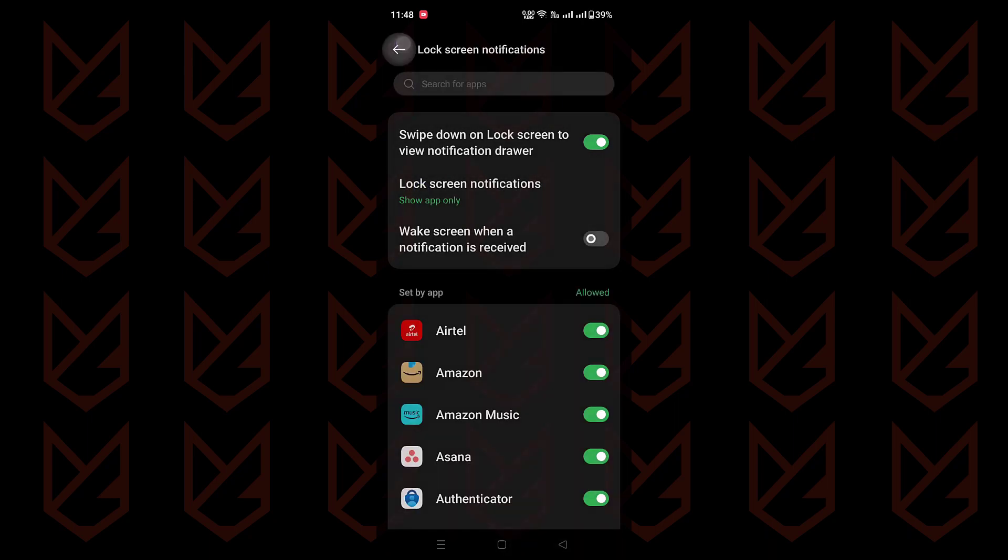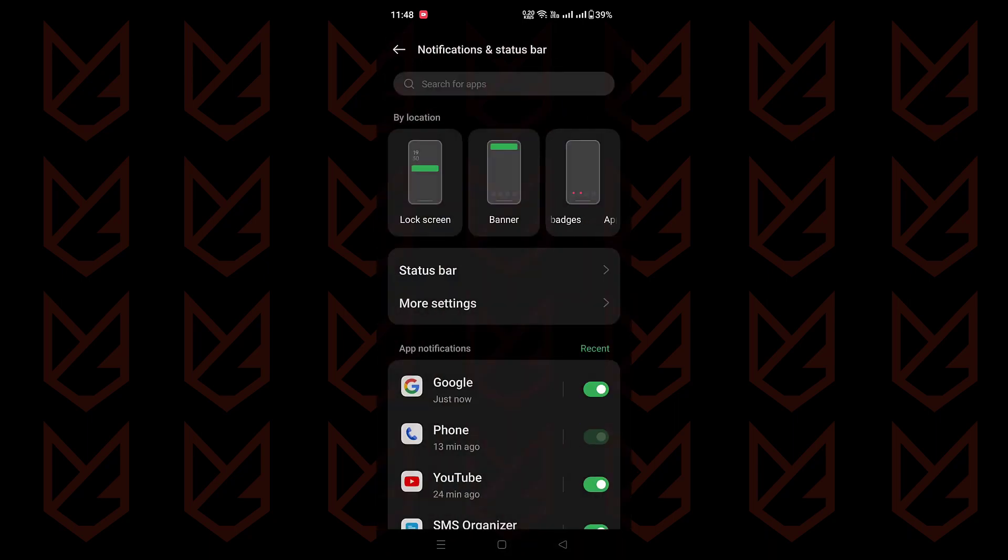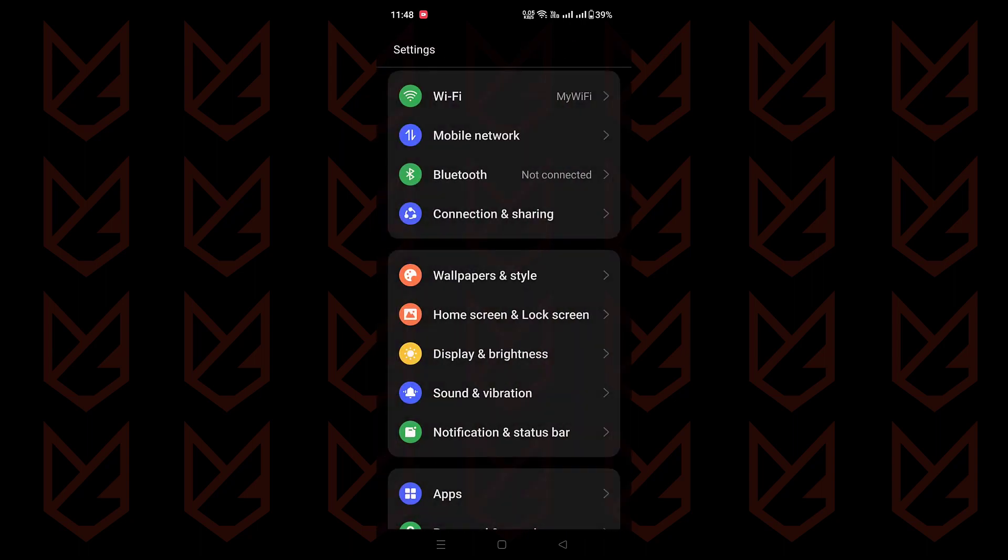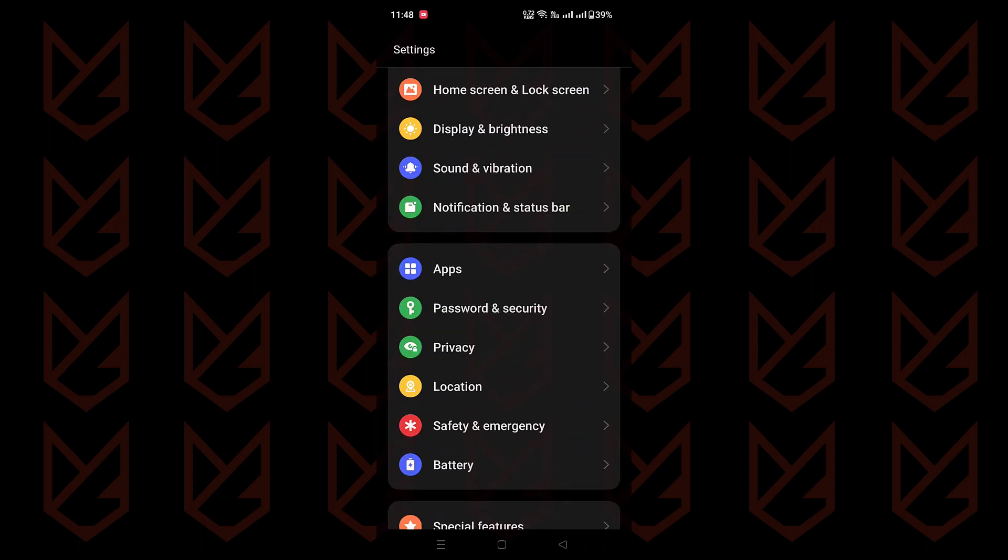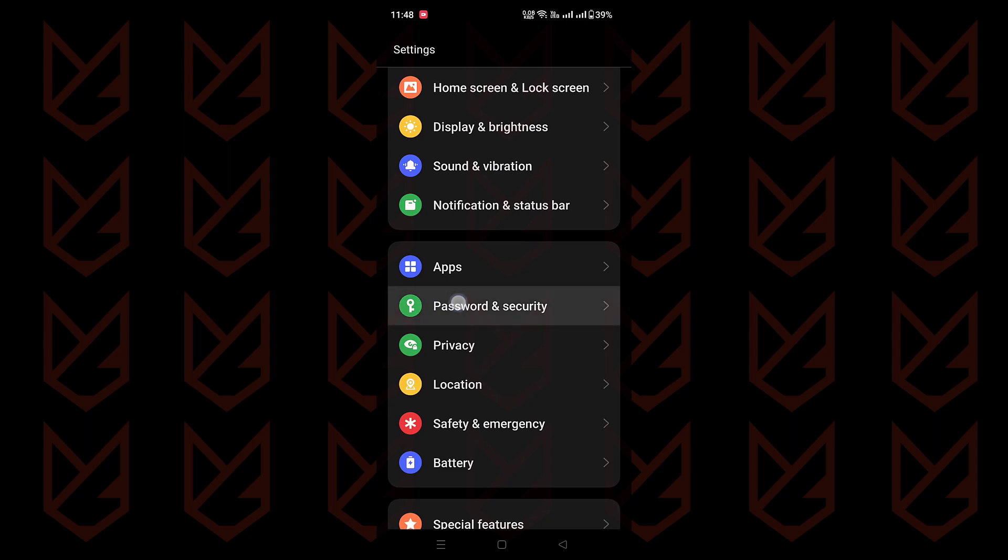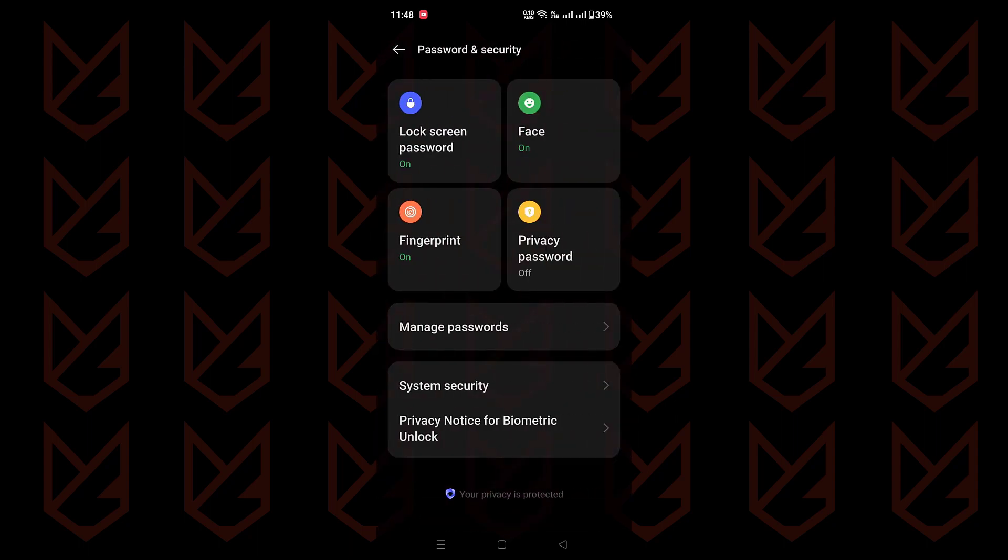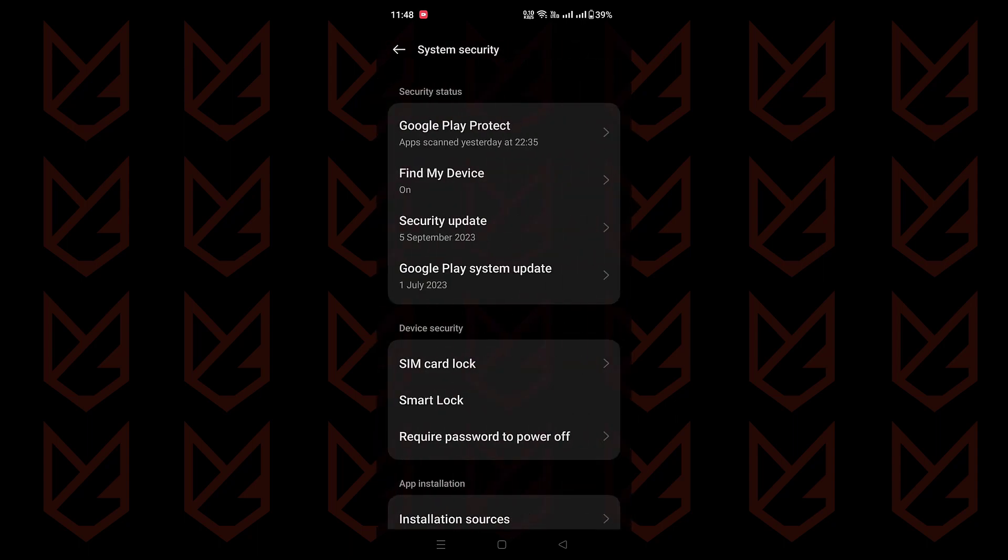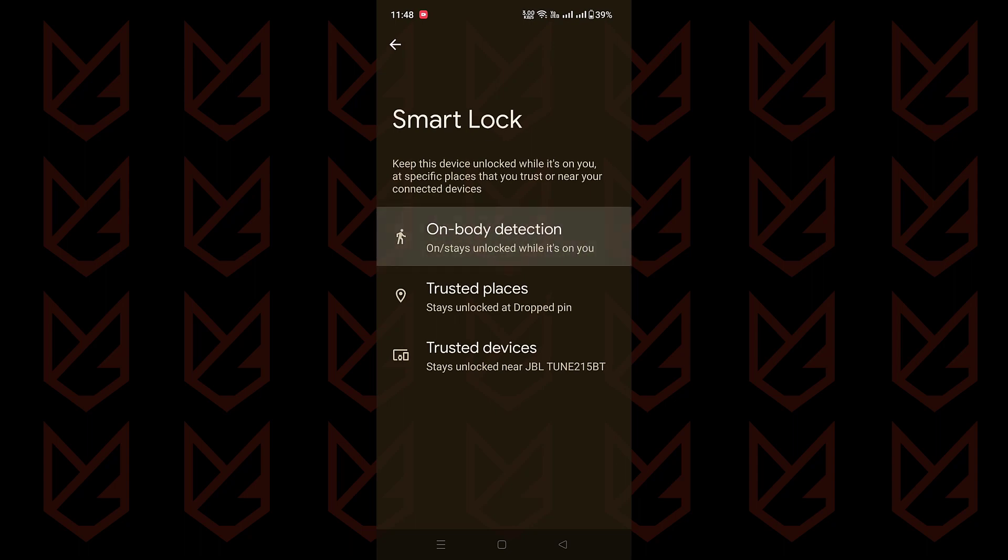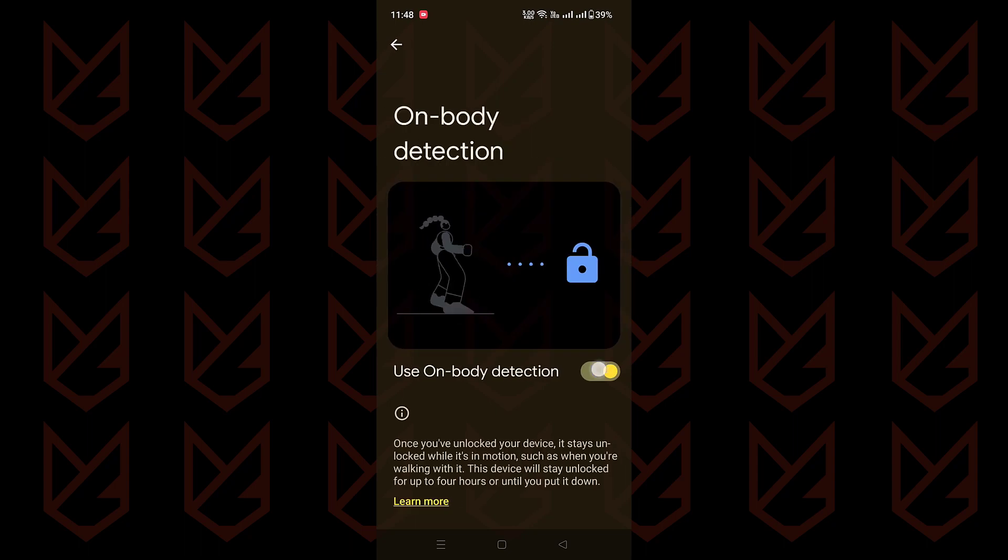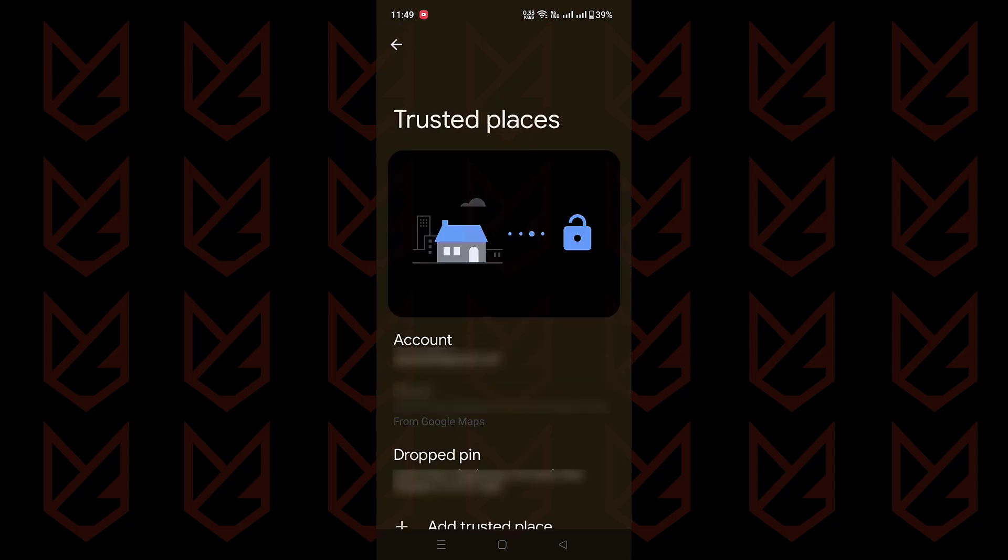And if you've already fallen for smart lock, no worries. To break up with it, navigate to settings, password and security, and system security. If you're in a hurry, just search for it. Then enter your password and turn off on body detection. Also, remove any trusted places or devices.